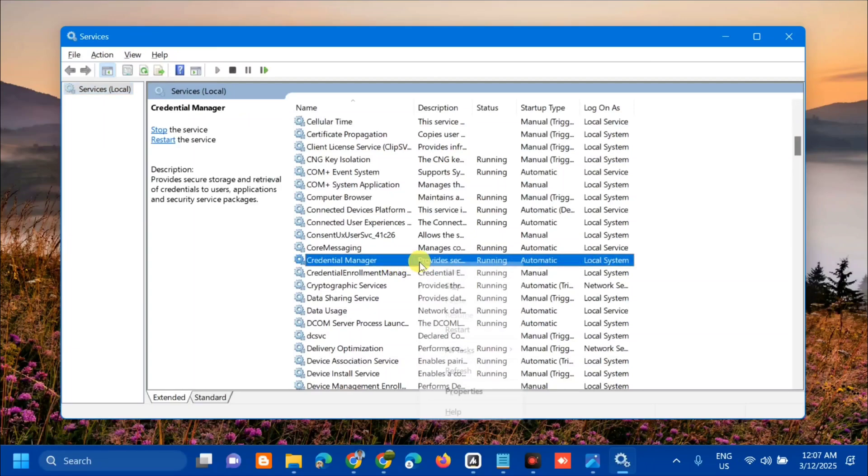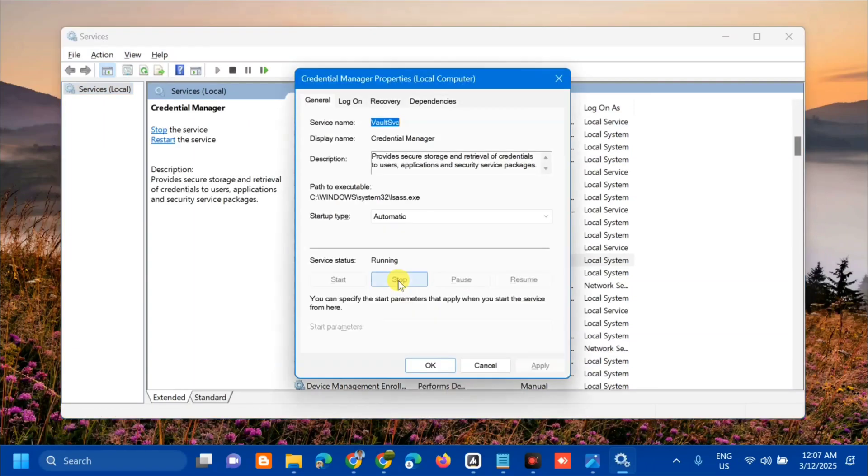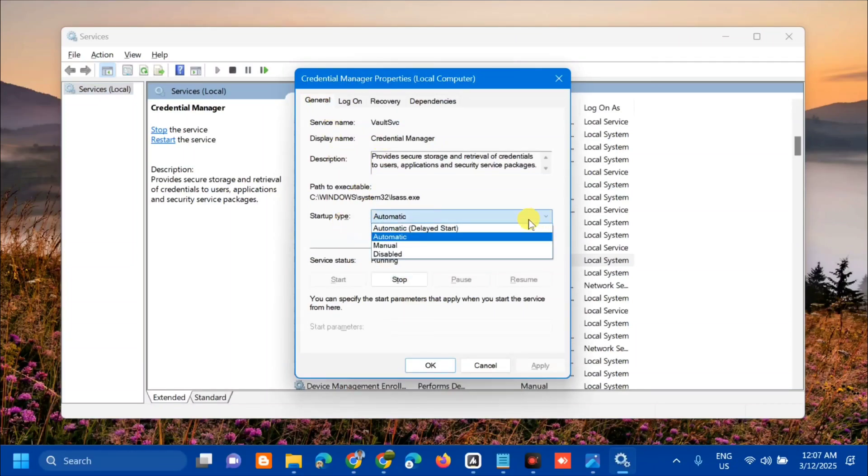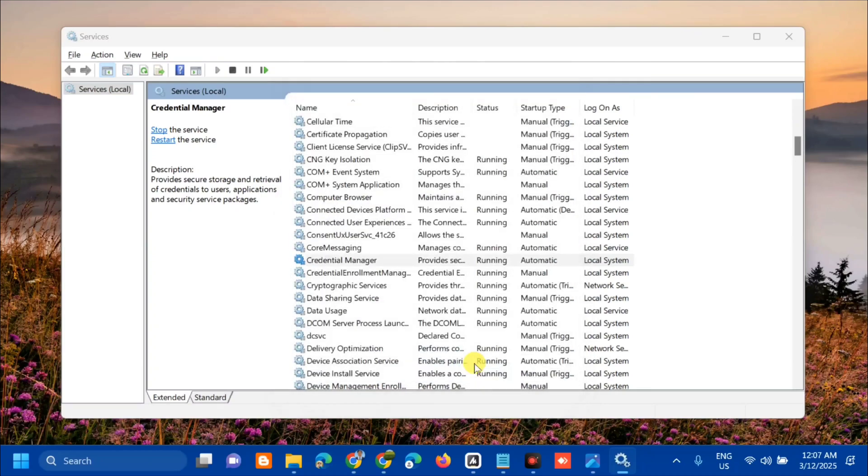Right-click and select Properties. At General, under Startup type, select Disabled. Click Apply and then OK. Once you do this in Services, the other solution is to repair corrupted files.